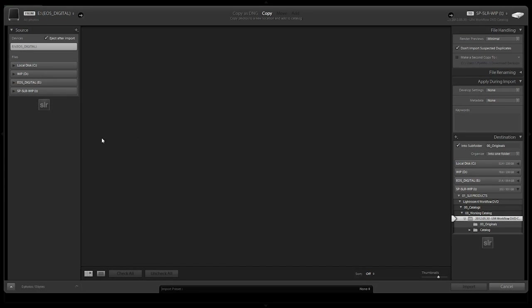Now what we're going to do is select our source, which is our CF card. It really doesn't matter where your source is — we're going to show you guys a couple different ways of importing. The first example is going to be from a CF card, but before we do that, let's actually set up our standard import preset.